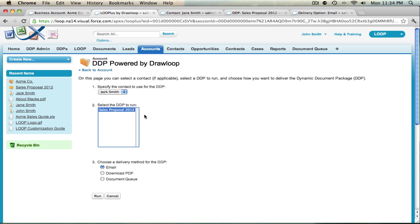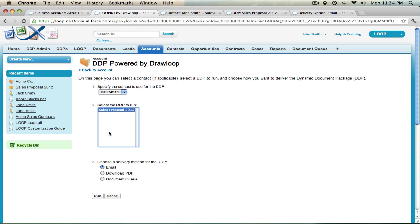Once DrawLoop has added the outbound messaging feature to your DDP, you can begin to create your outbound message. To automate the entire process, we'll need to create a field that identifies which contact to use, which DDP to use, and which delivery option to use.